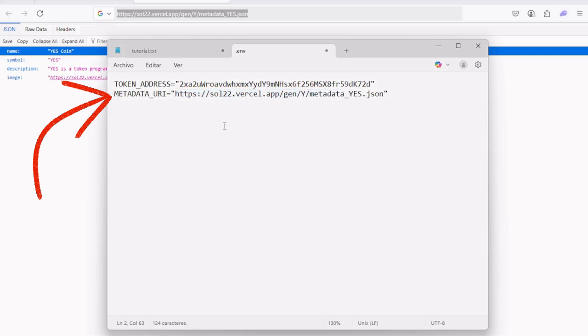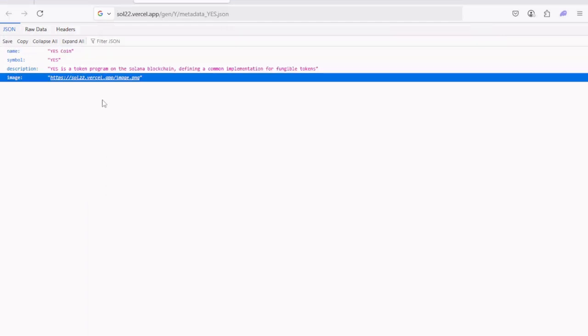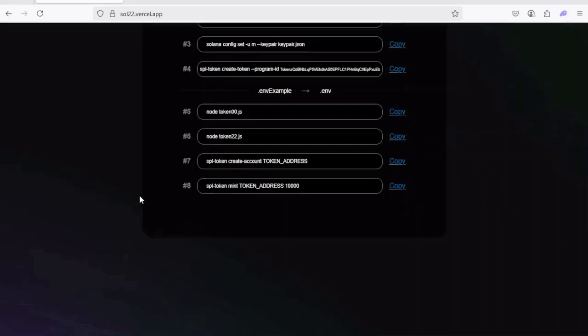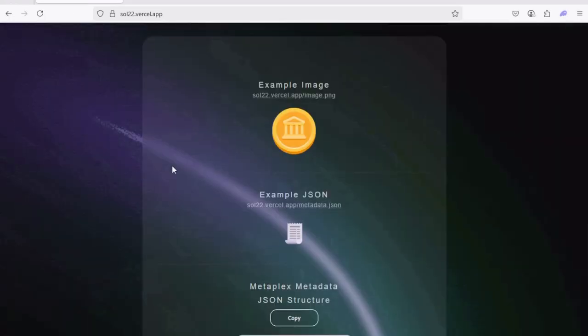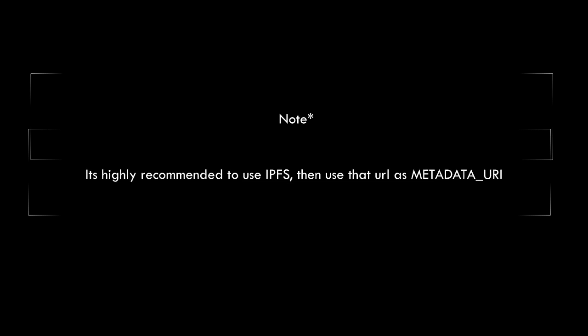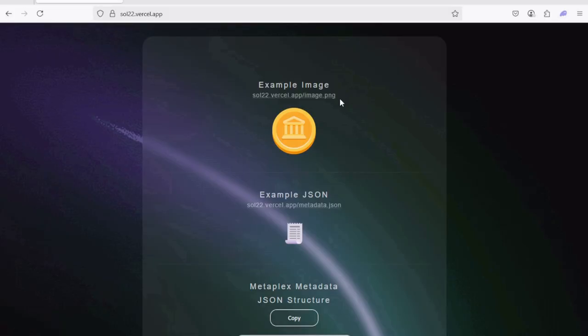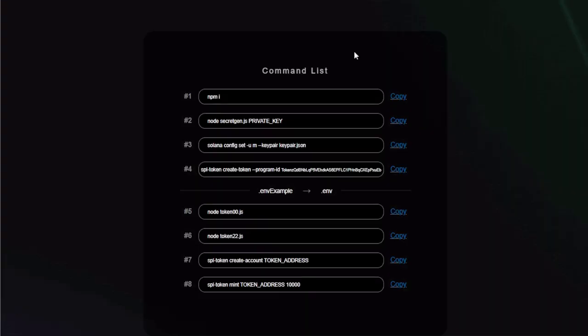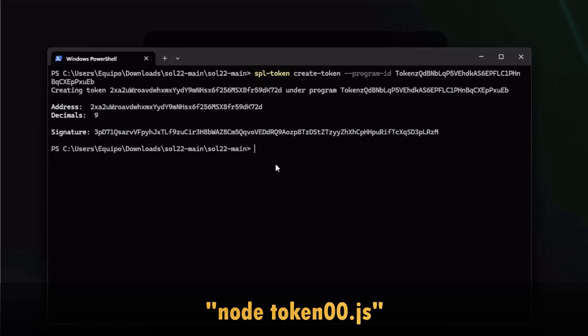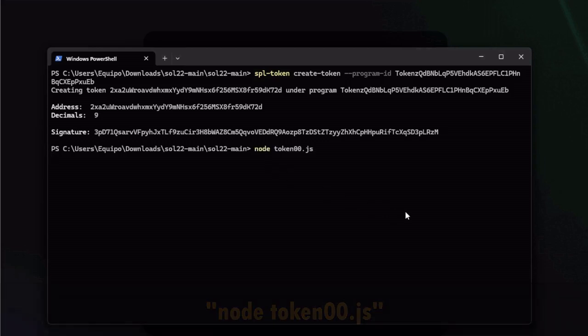Go to the notepad with the open dot env file again and paste the correct metadata URI value of the JSON you selected. In my case, it's this one. And for this scenario, the image is a generic coin image emoji that I set as default for all templates for now. Again, locate it in the same base URL: sol22.vercel.app then /image.png. You can upload your own metadata JSON file with a custom image to any website, server, or hosting you want and use that JSON as URI and image instead. Now we're done with the environment file and we can proceed to run the fifth command: node token00.js. Copy, paste it, press enter, wait.